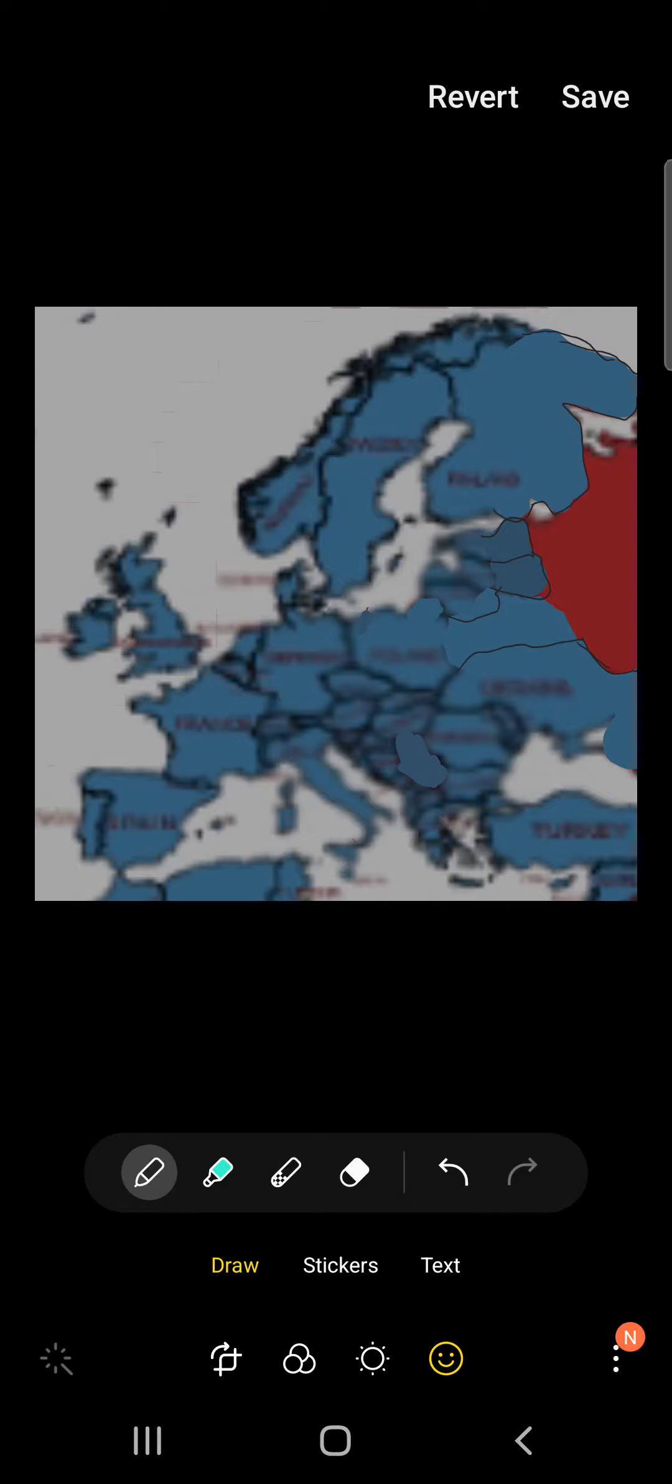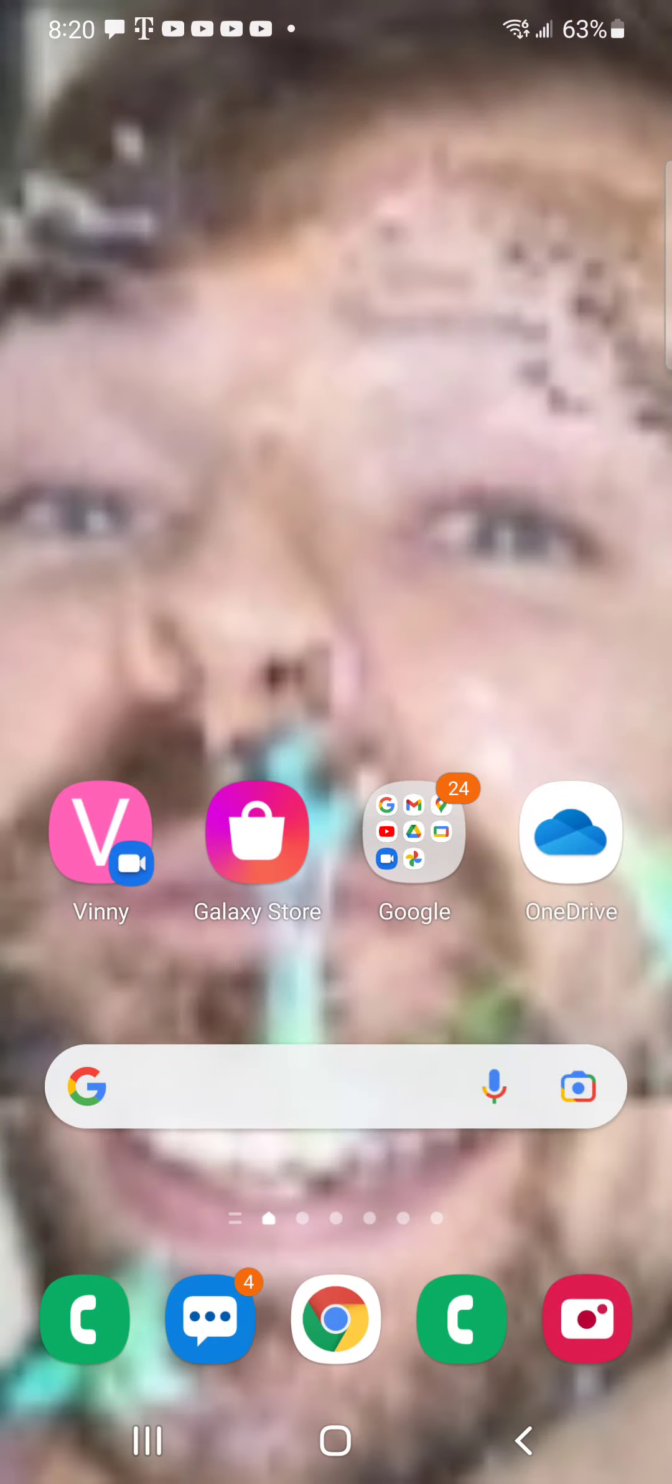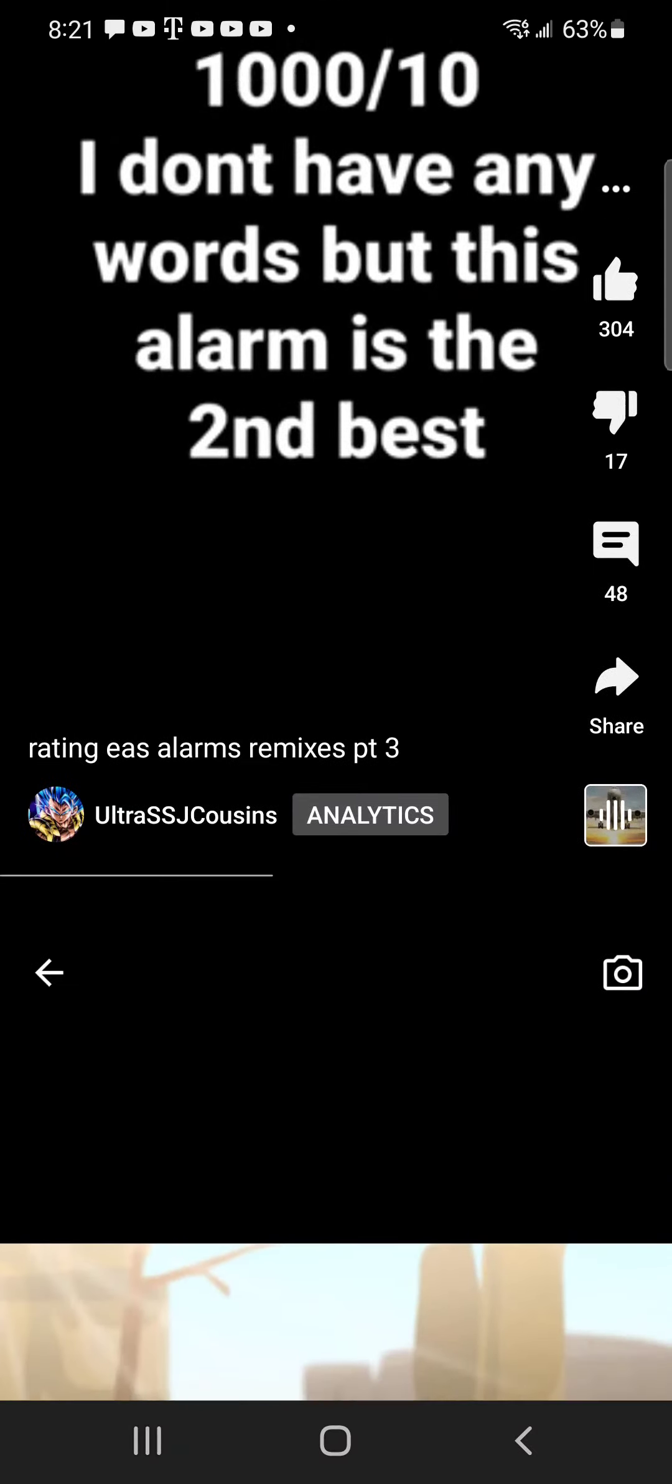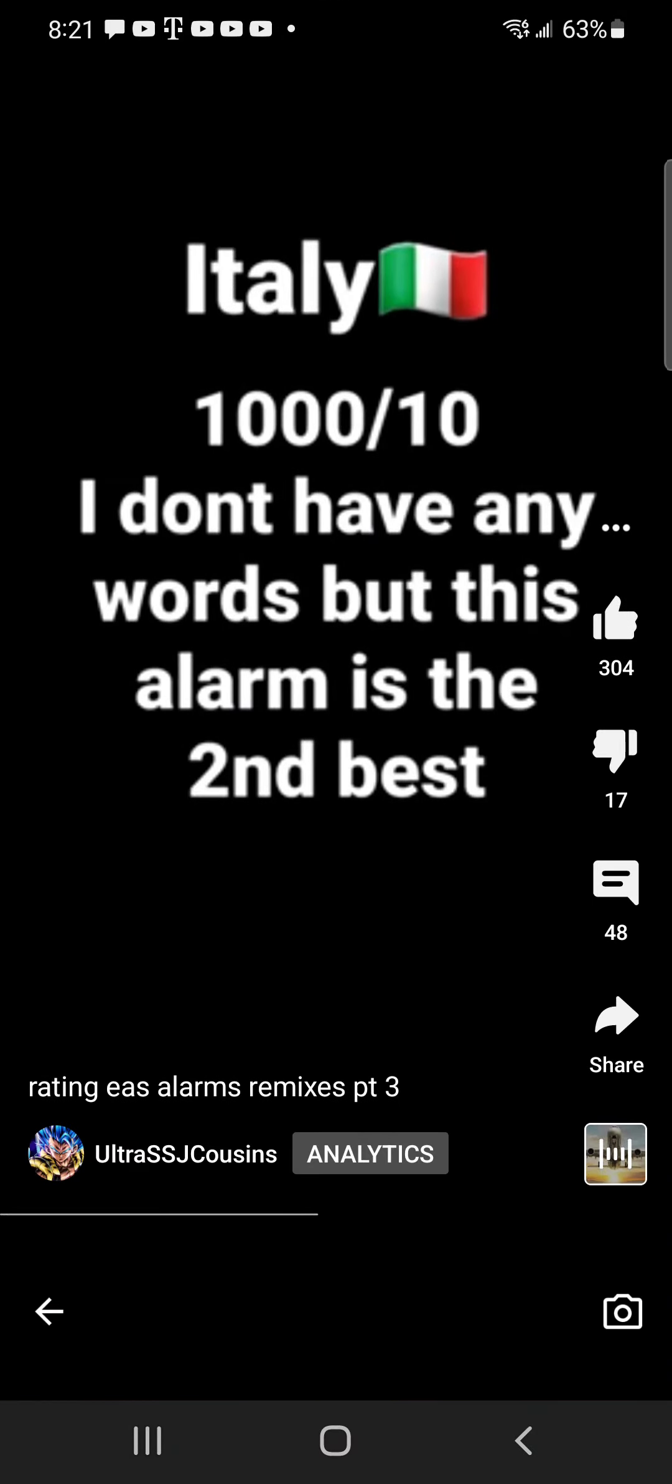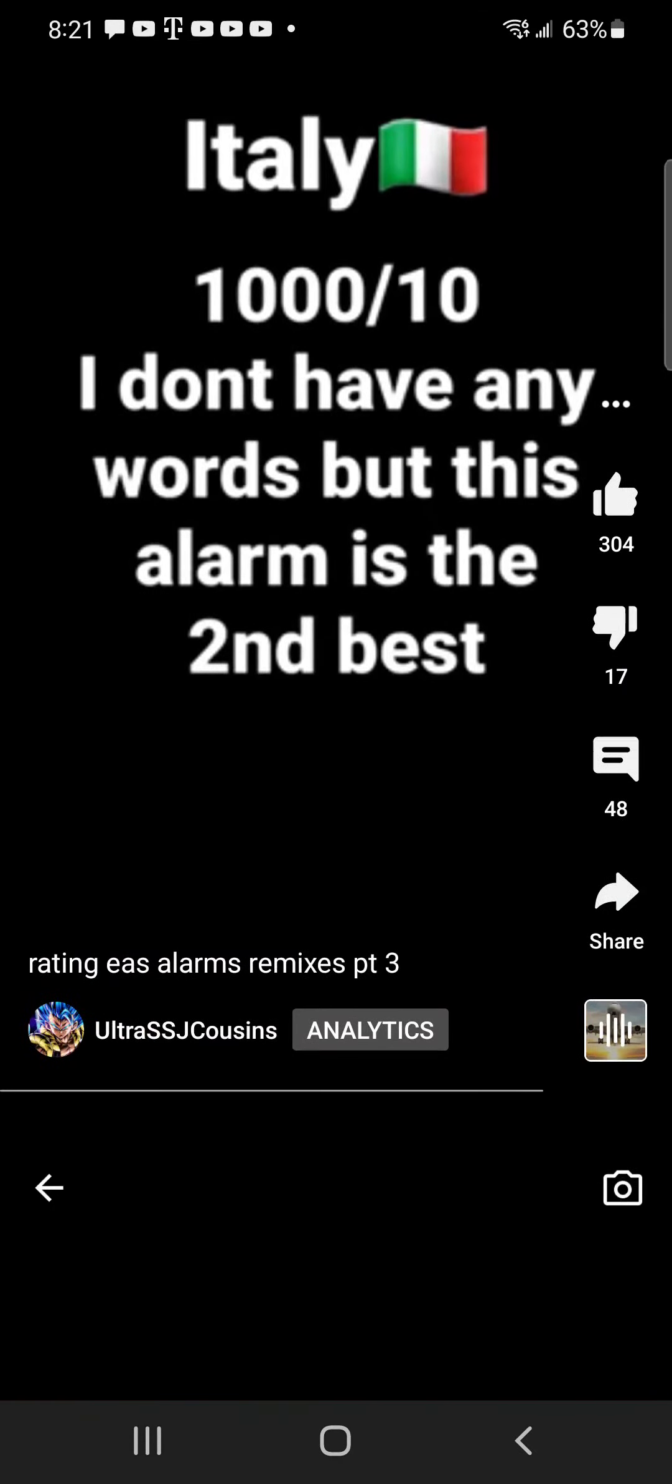So this is Yan. I hope you guys liked it. Yeah, that's pretty much all. Bye.